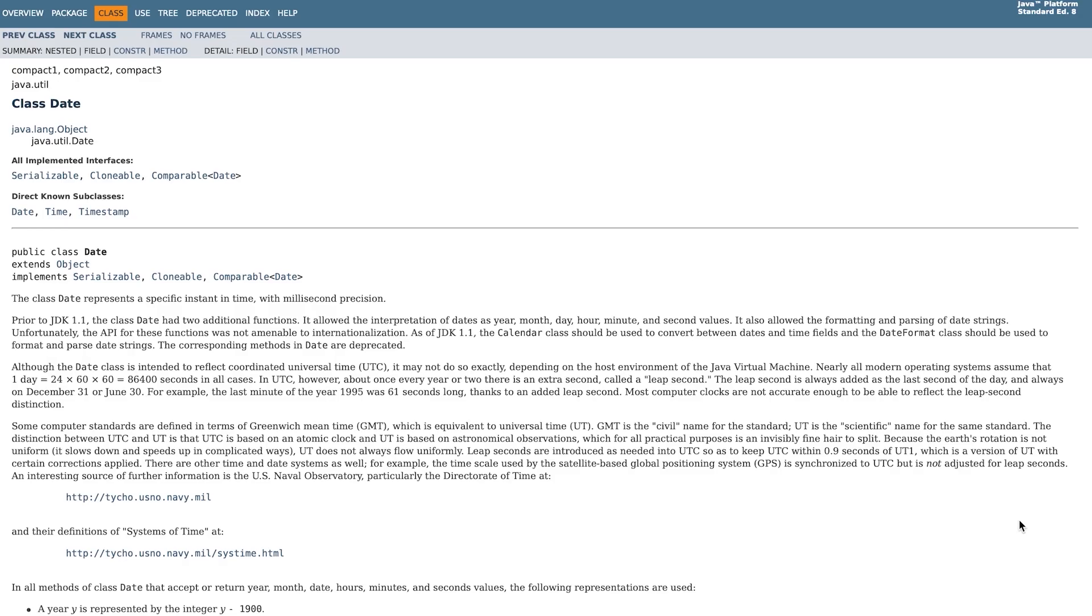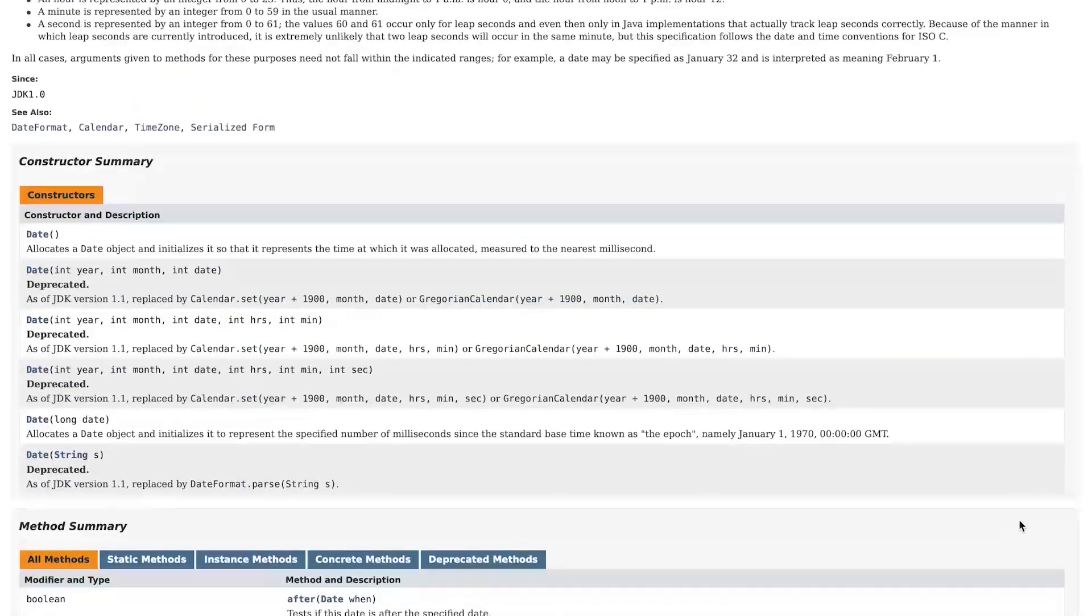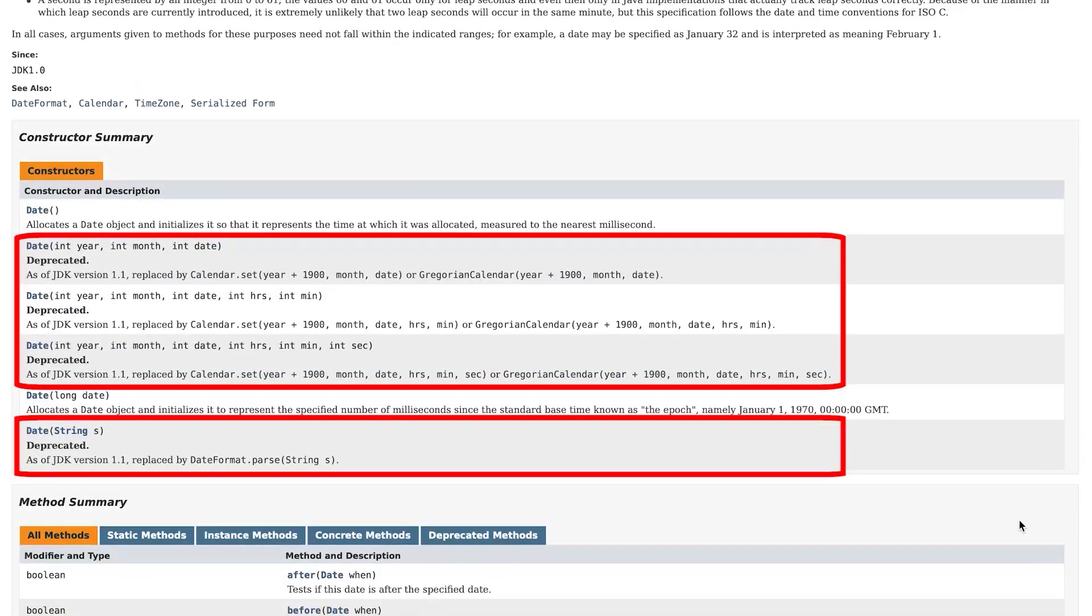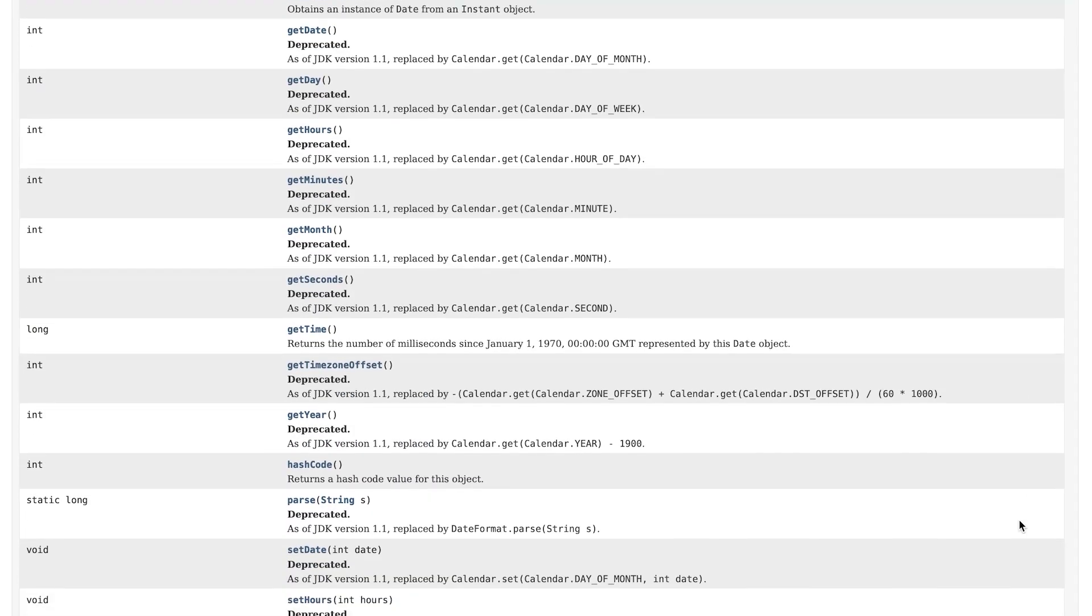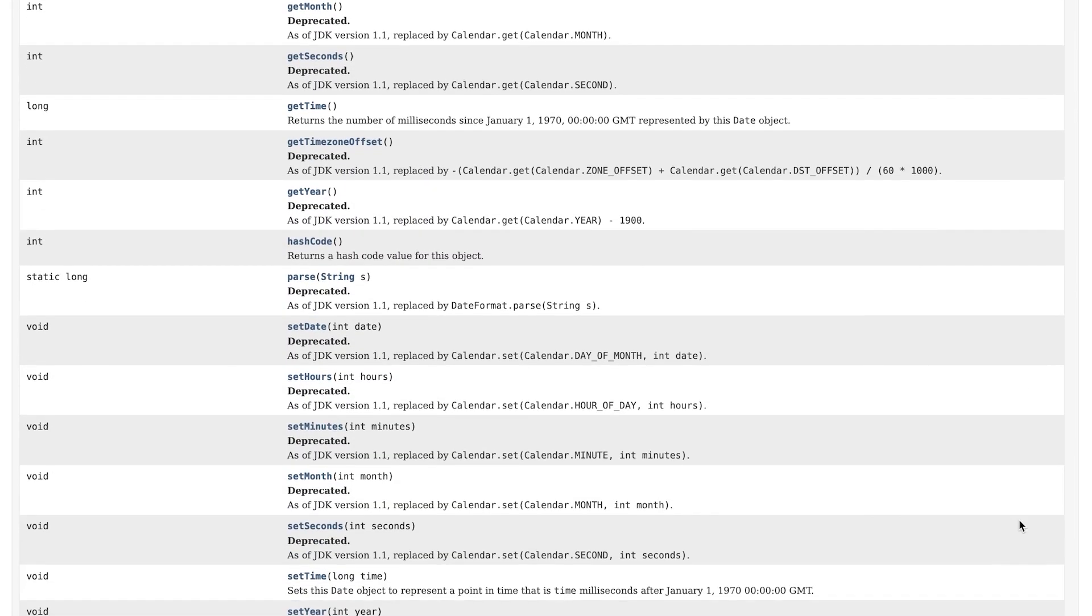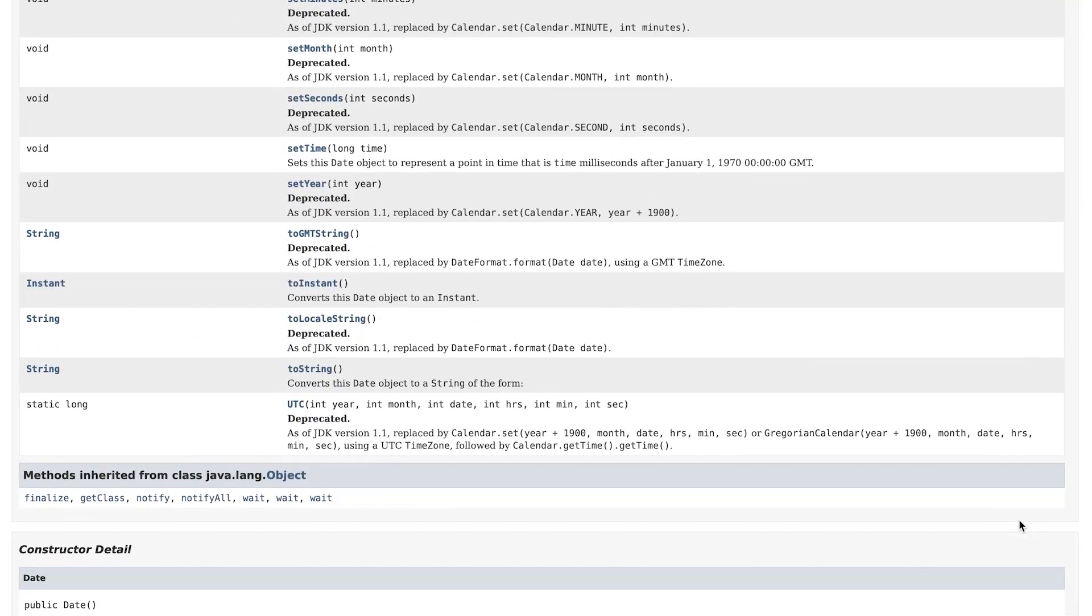And if we look at the official description of the class, we will see that four out of six constructors of the Date class are marked as deprecated, as well as most of the methods.